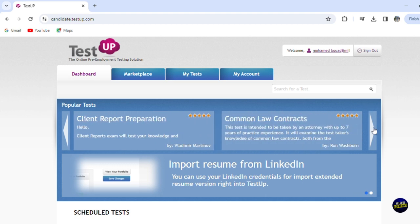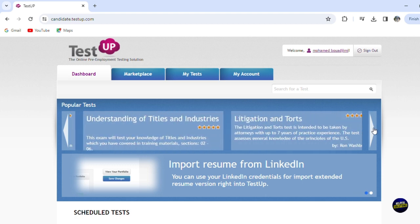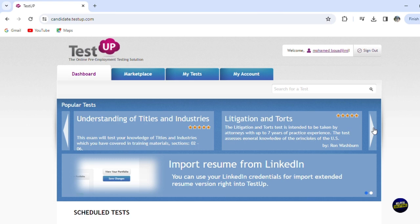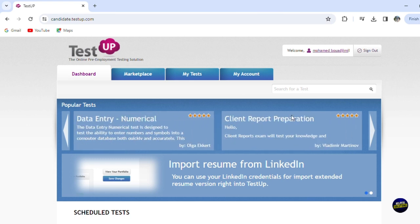Now here we have a client report preparation. And let's see others. You have common law contract, you have understanding of a title in industries, litigation and torts, etc. So those are the tests that we have, the popular tests, of course.